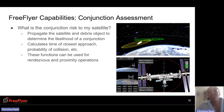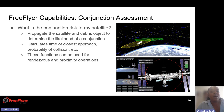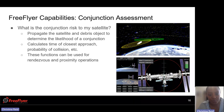A big thing right now in our industry is conjunction assessment, which you also have the ability to design and analyze within FreeFlyer. What is the conjunction risk of my satellite? You have the ability to propagate the satellite and debris object to determine the likelihood of a conjunction between the two objects, calculating the time of closest approach and the probability of collision. You can see the ellipsoid related to your covariance matrix, so you can have all that visualization done in FreeFlyer as well.